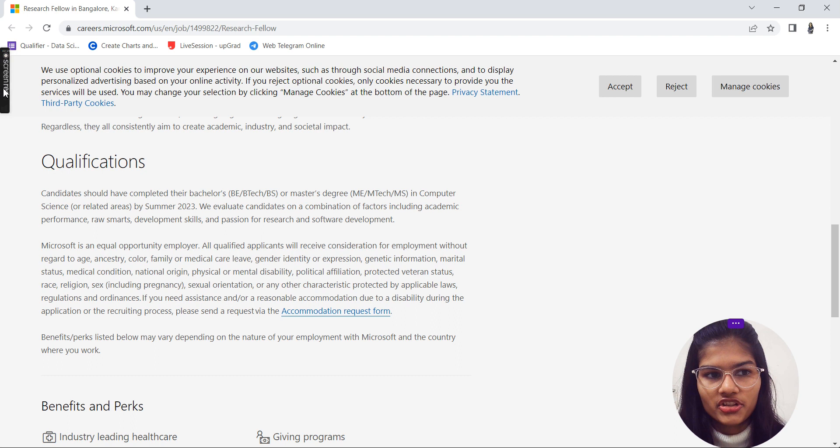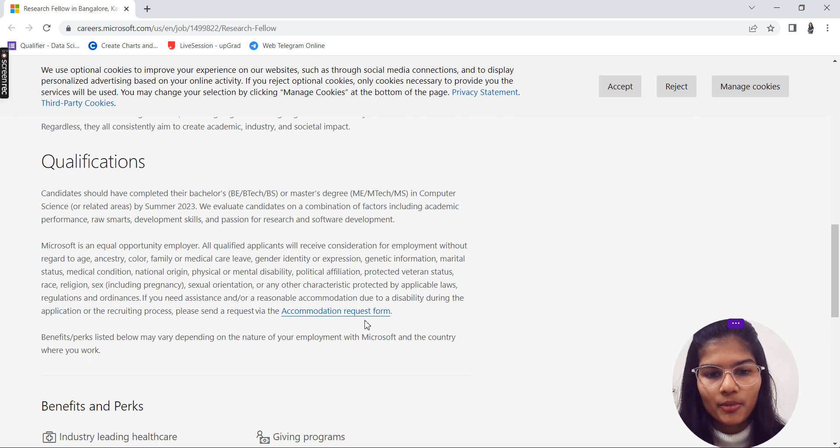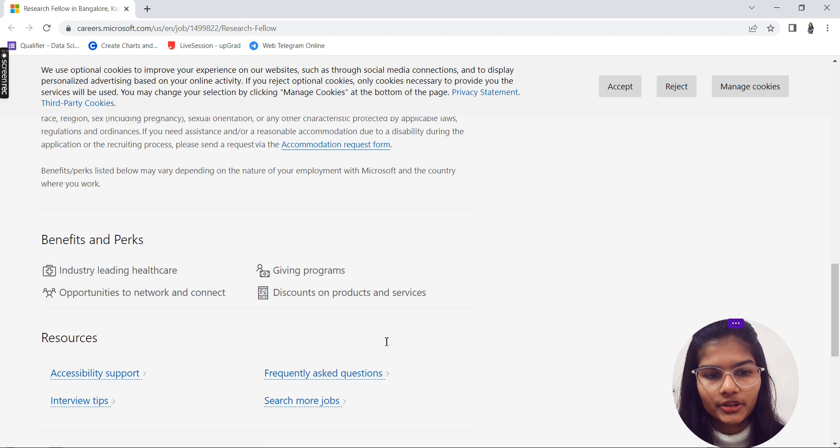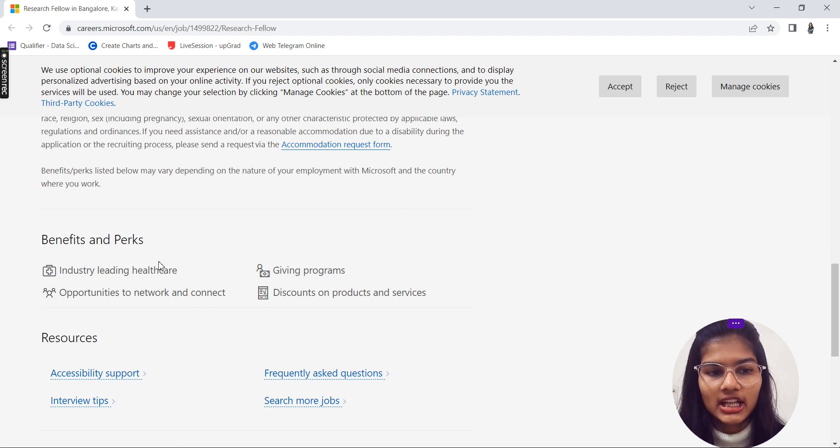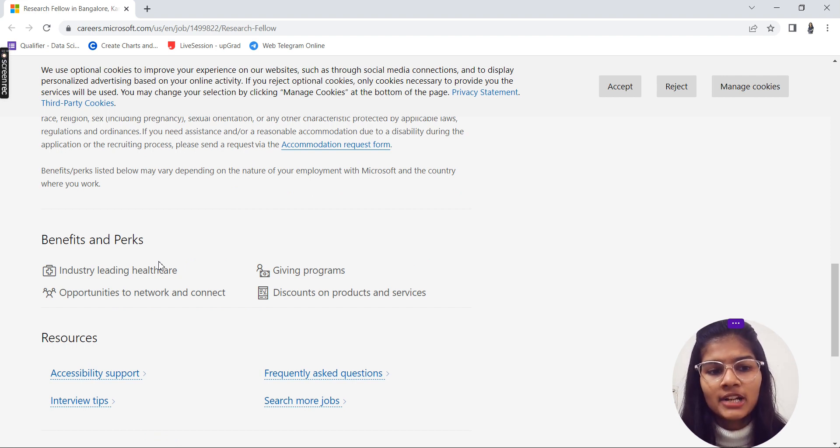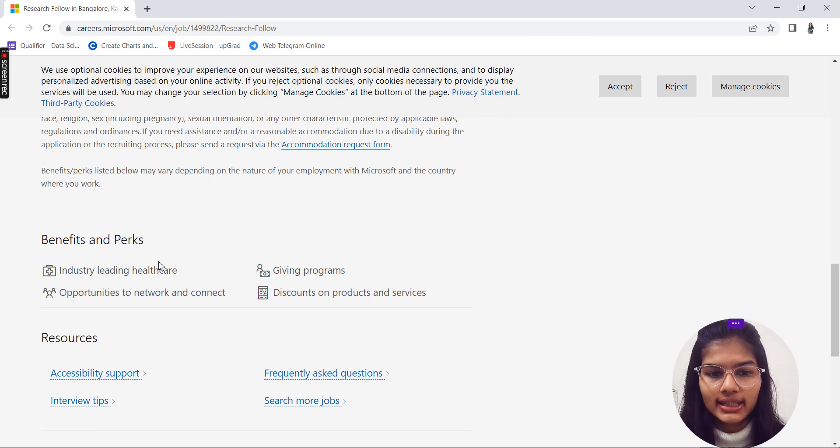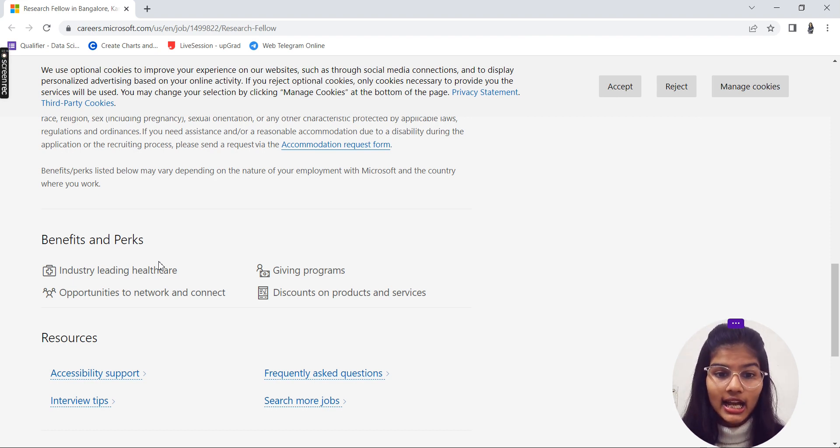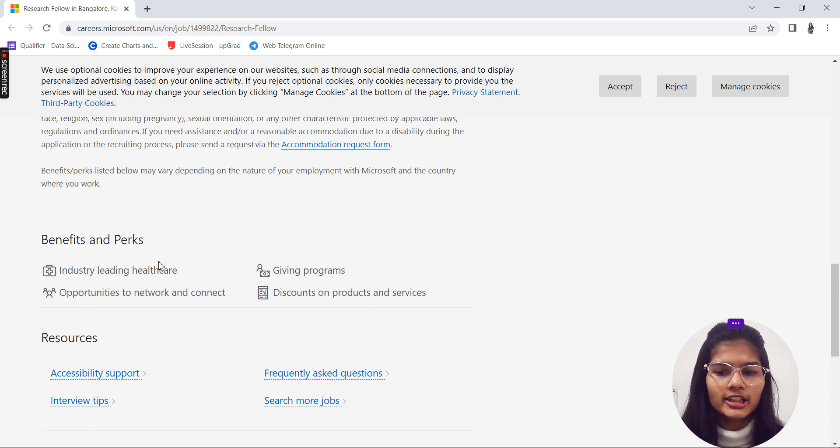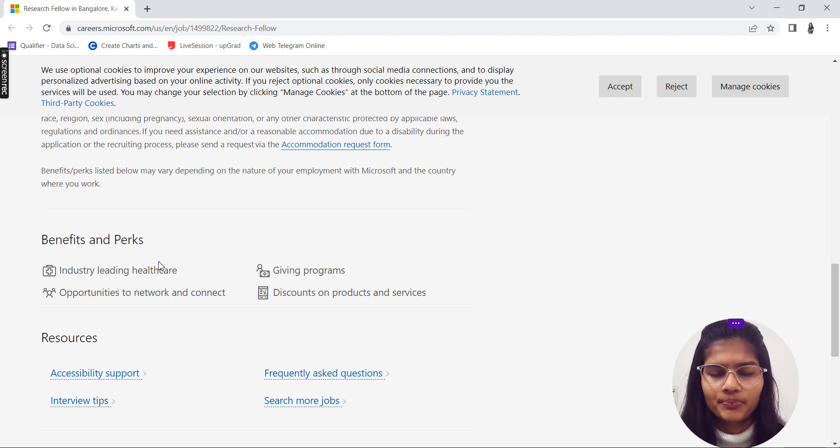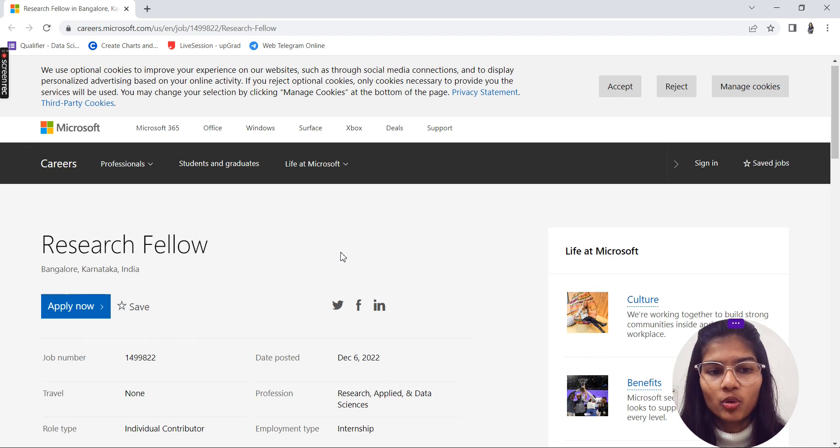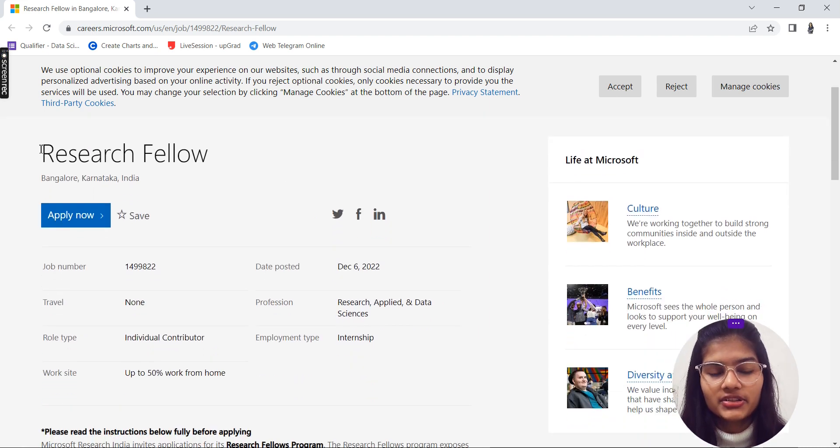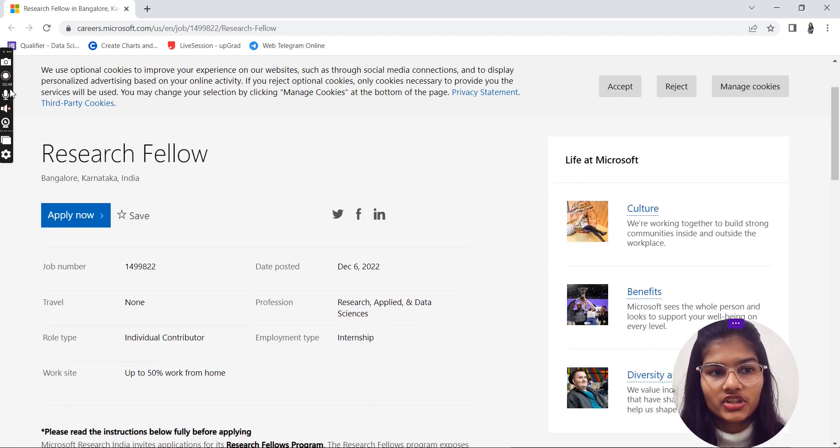What are the benefits and perks of joining this? You will be getting industry-leading healthcare, giving programs, opportunities for networking and connecting, and discounts on products and services. These are all the respective benefits and perks which you'll be getting over there.